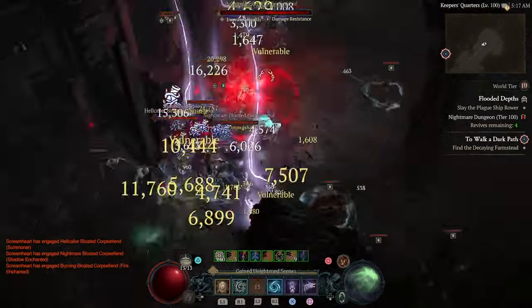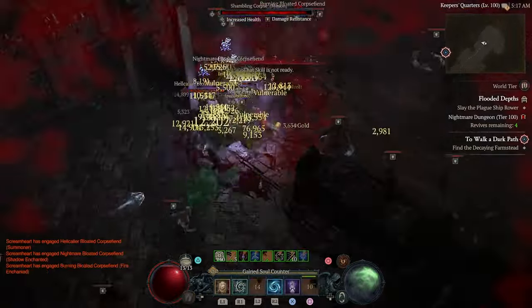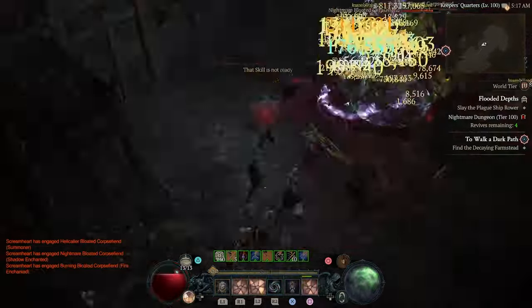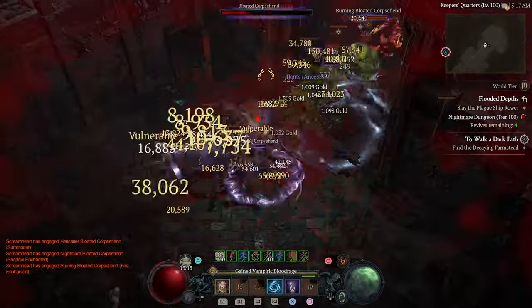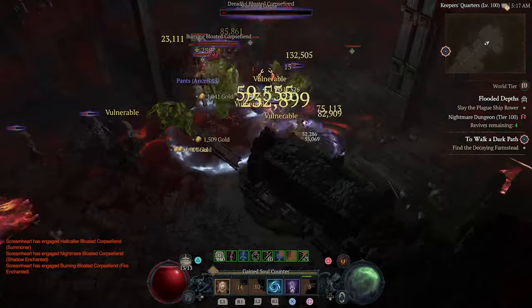When I started Diablo 4 last year, I made a build called Stormclaw, and it was a lot of fun. It was all about extremely fast melee attack speed, as well as on-hit effects.